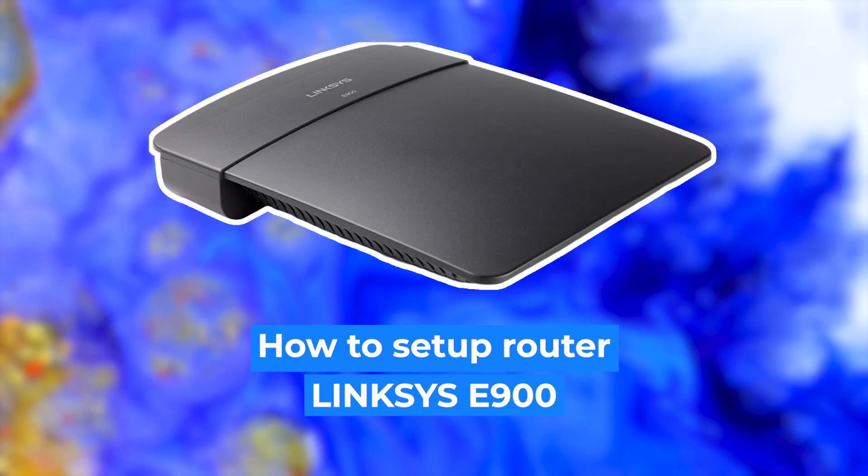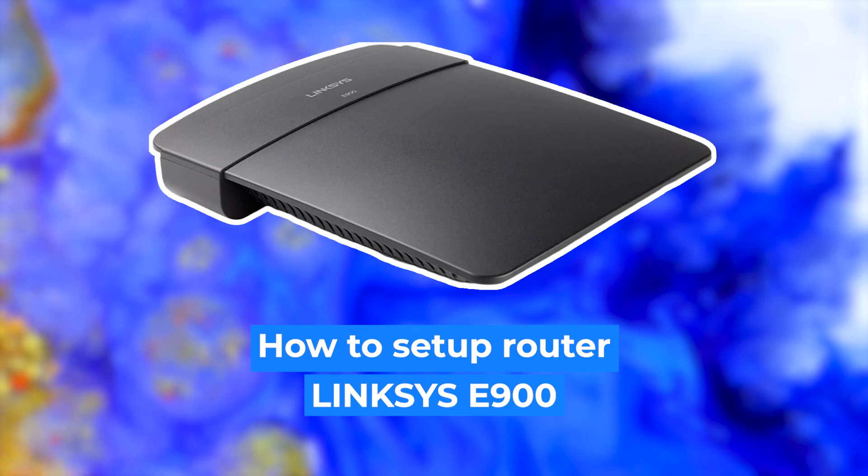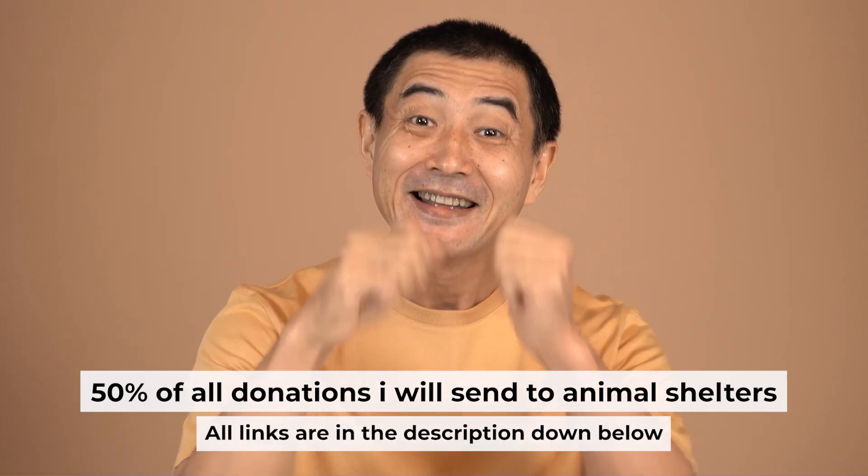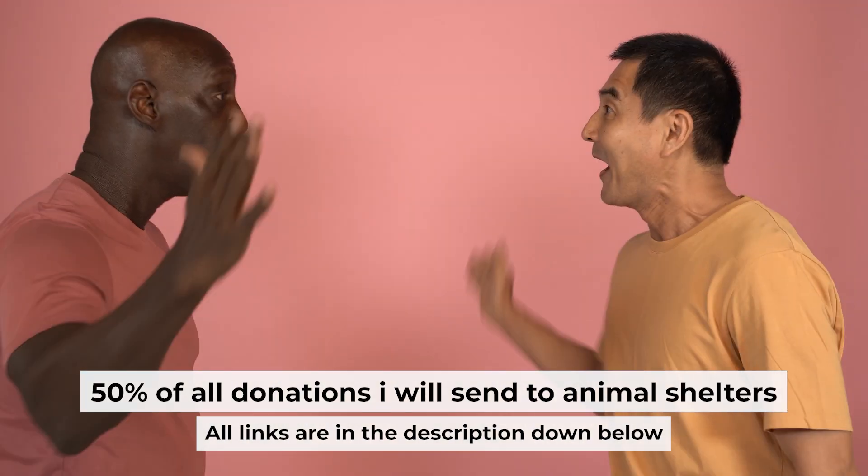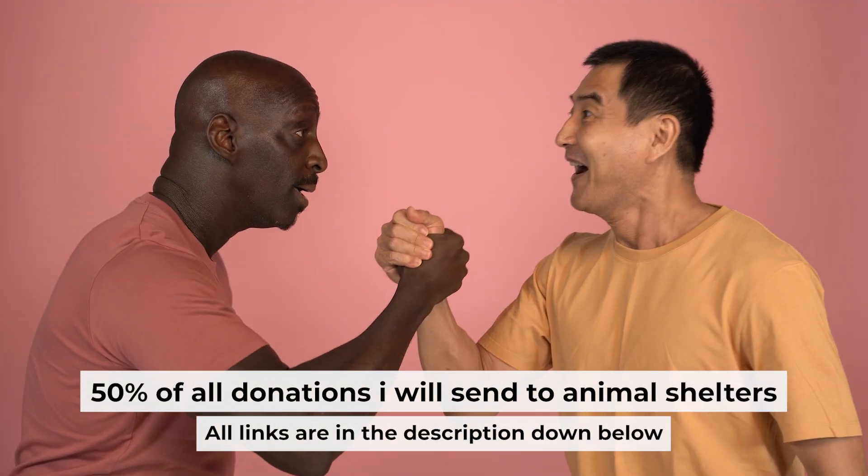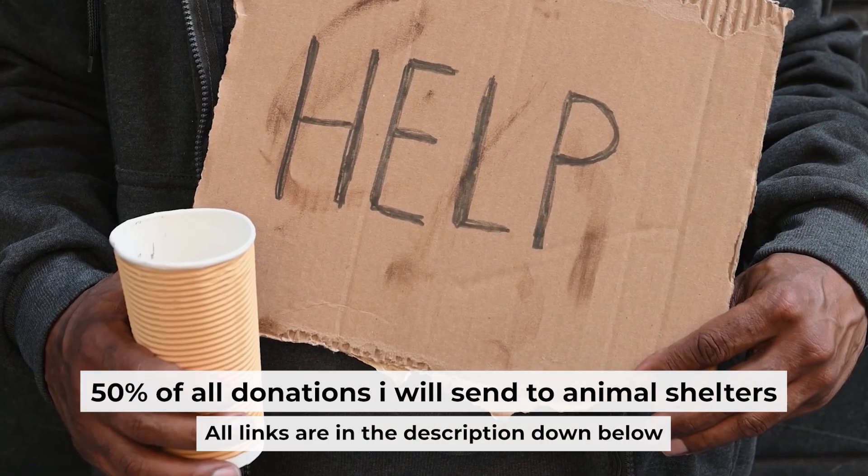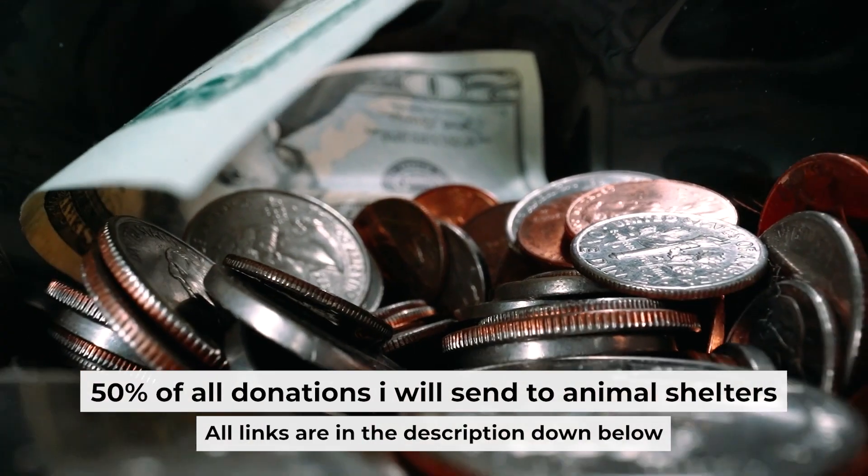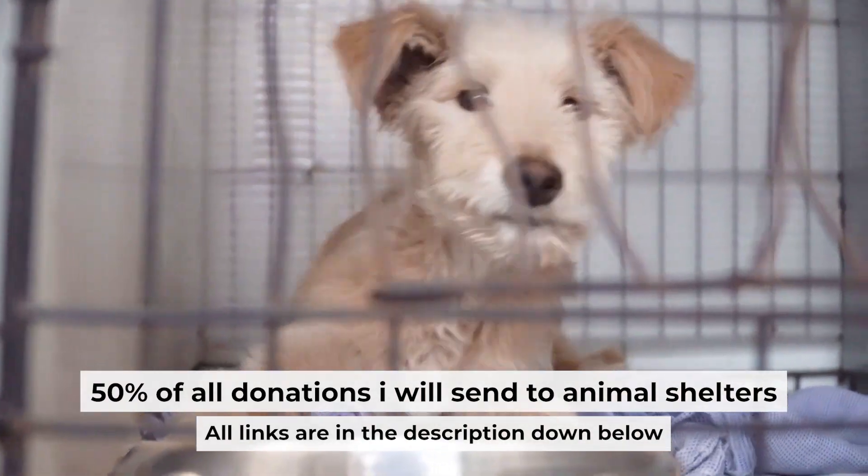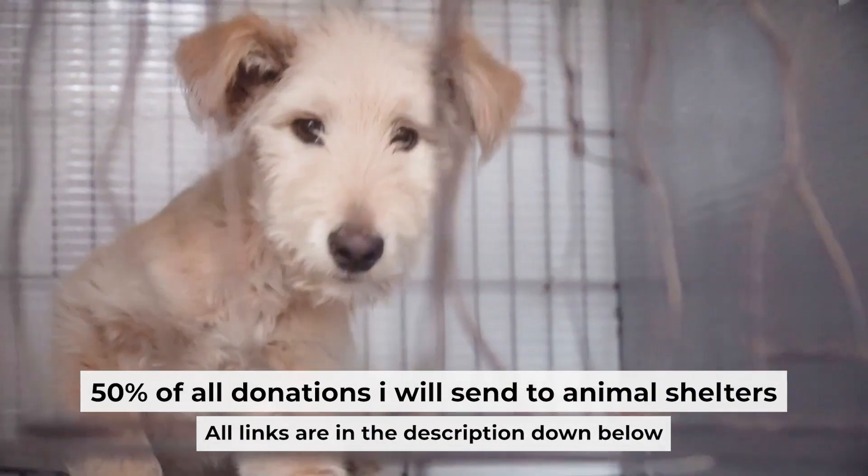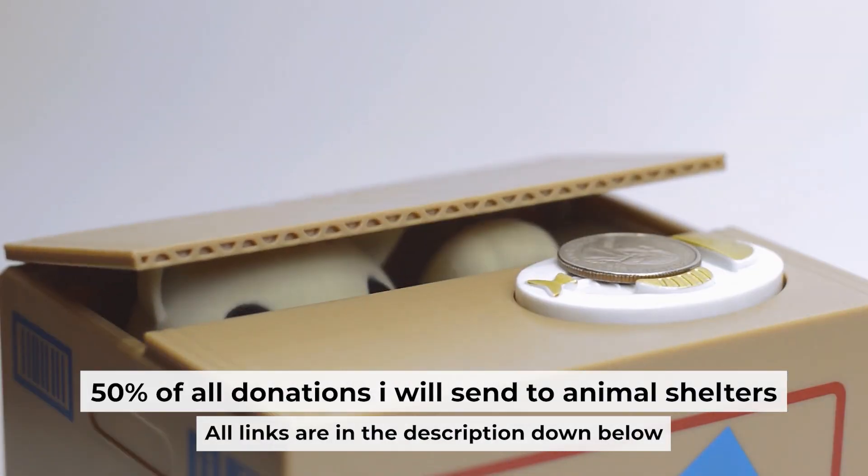Hello everyone, now I will show you how to set up your Linksys router. Before I start, I would like to remind you that if my video helps you, please support my work. I send half of all donations to animal shelters. All the details are in the description below.